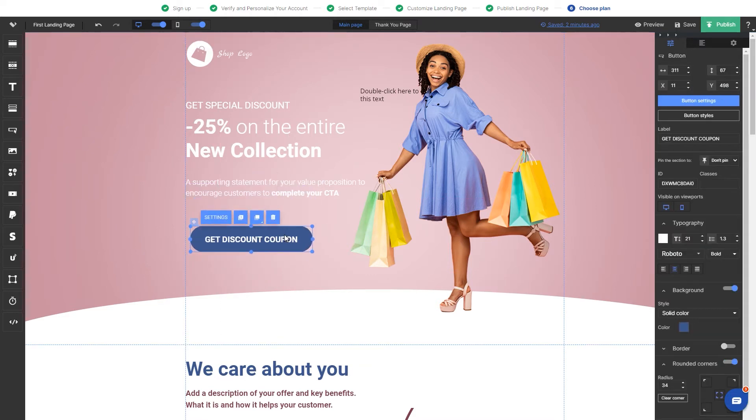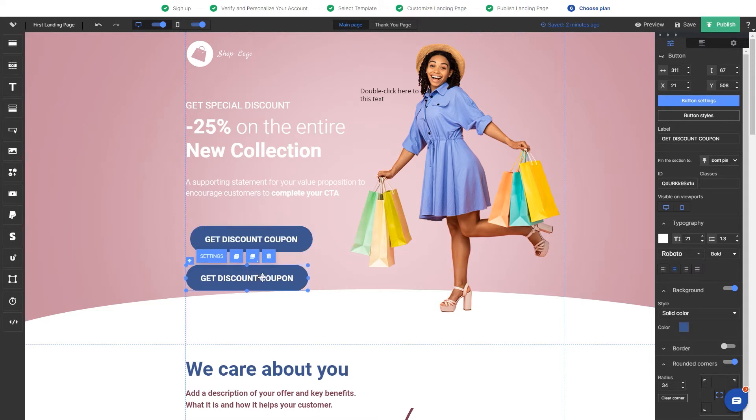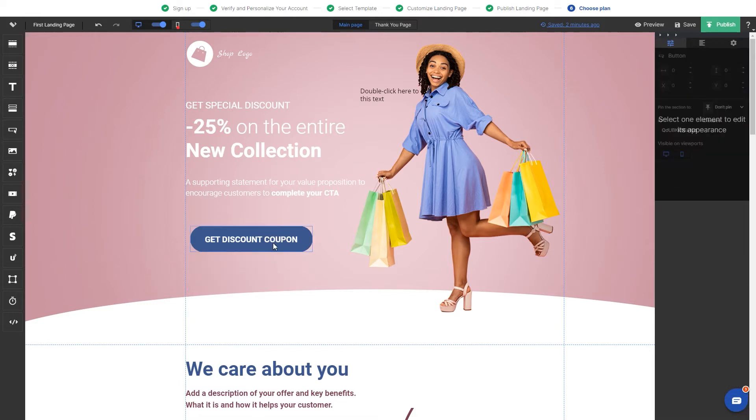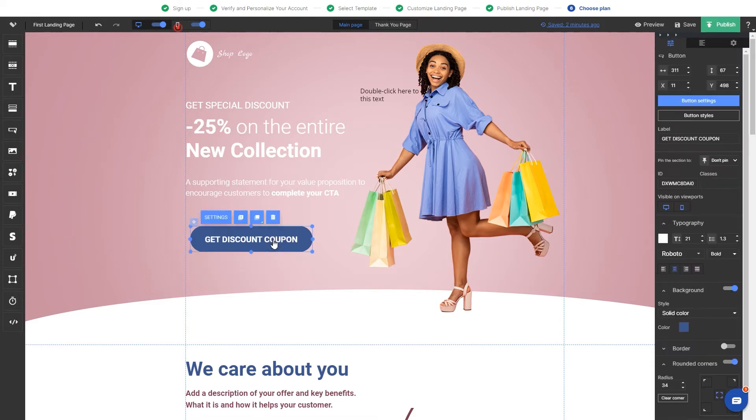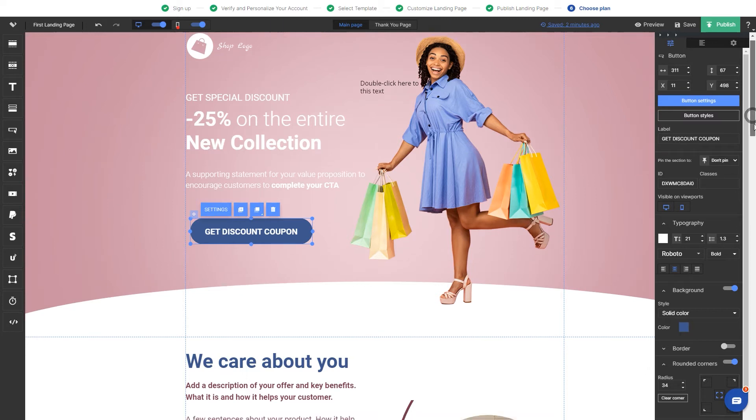All the widgets within the template can be moved, deleted or duplicated. Any element can be also adjusted. Once clicking on the button or any other element, on the right-hand side bar we have visual settings, like changing colors, fonts or adding some rounded corners.